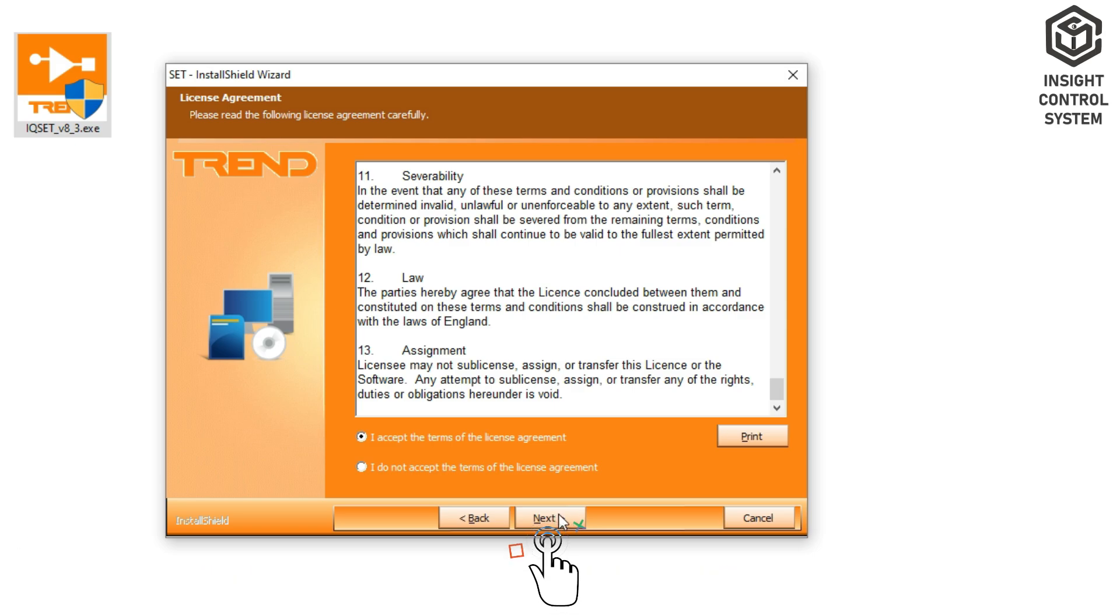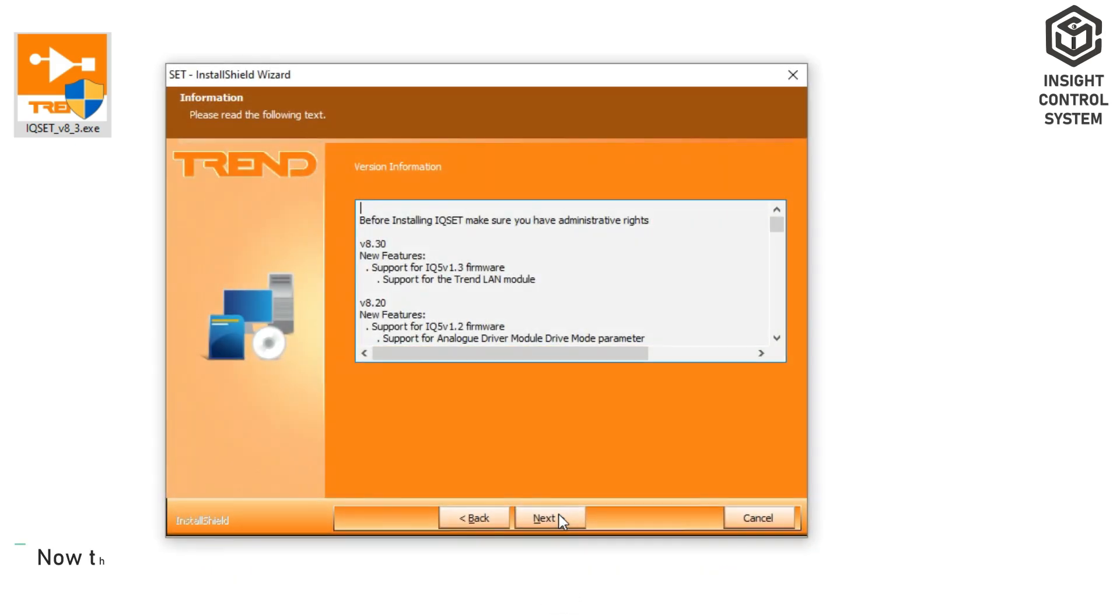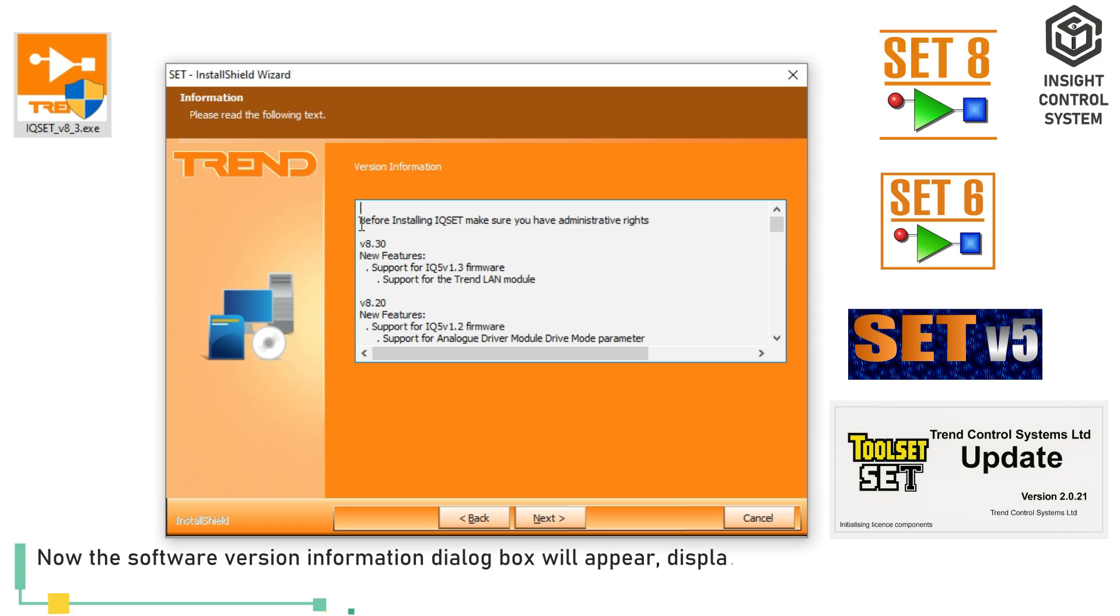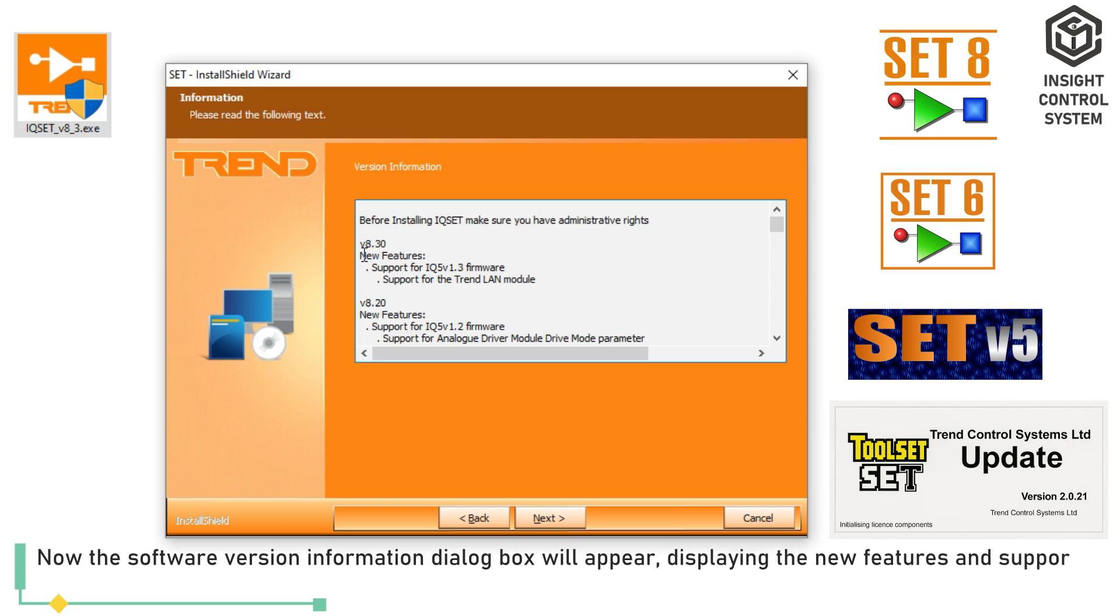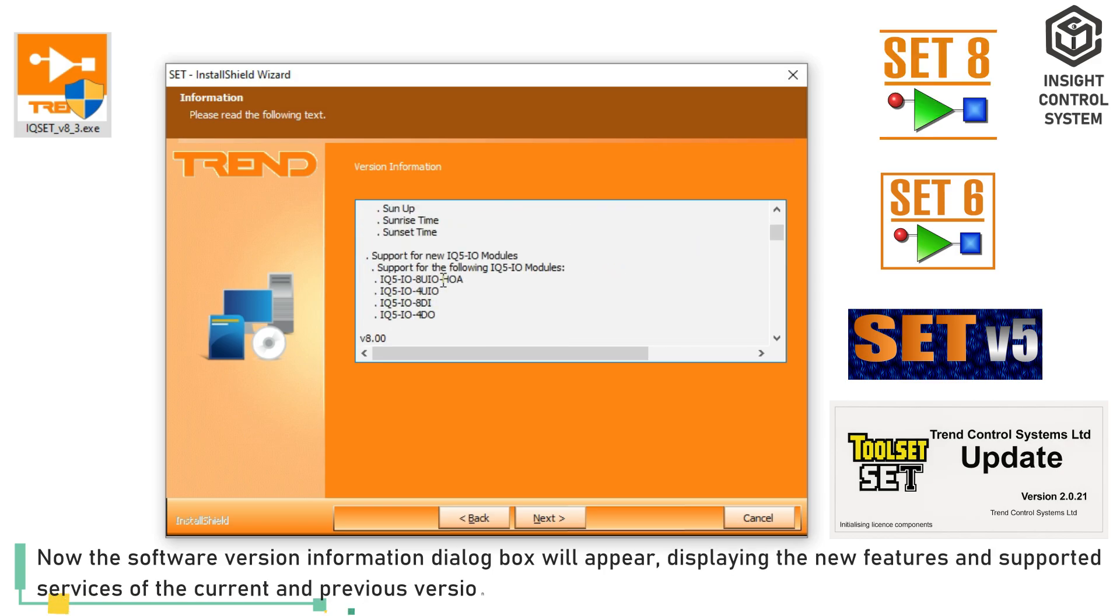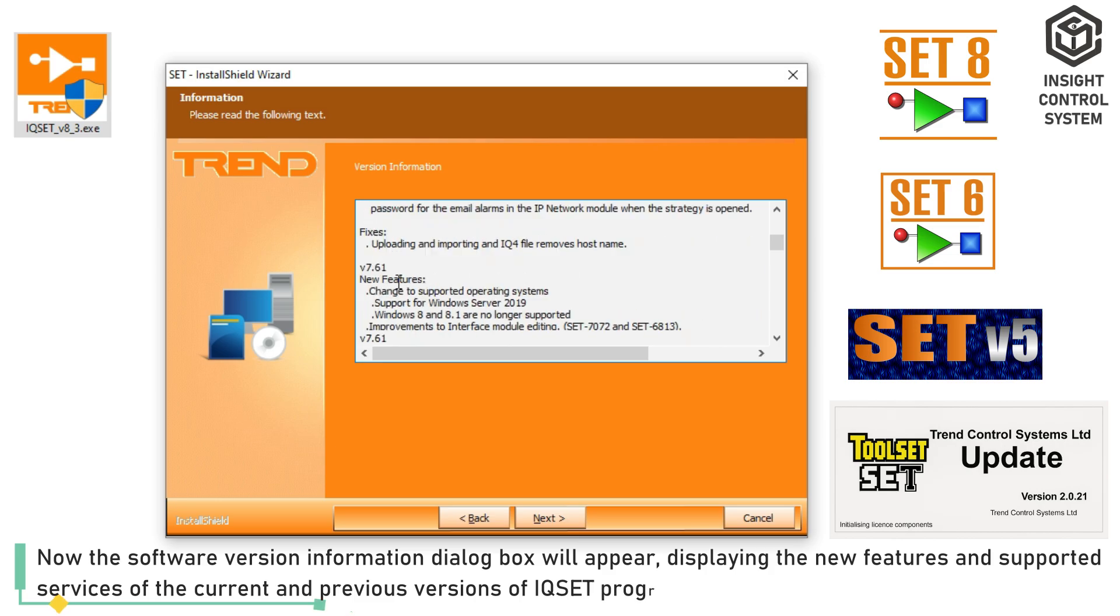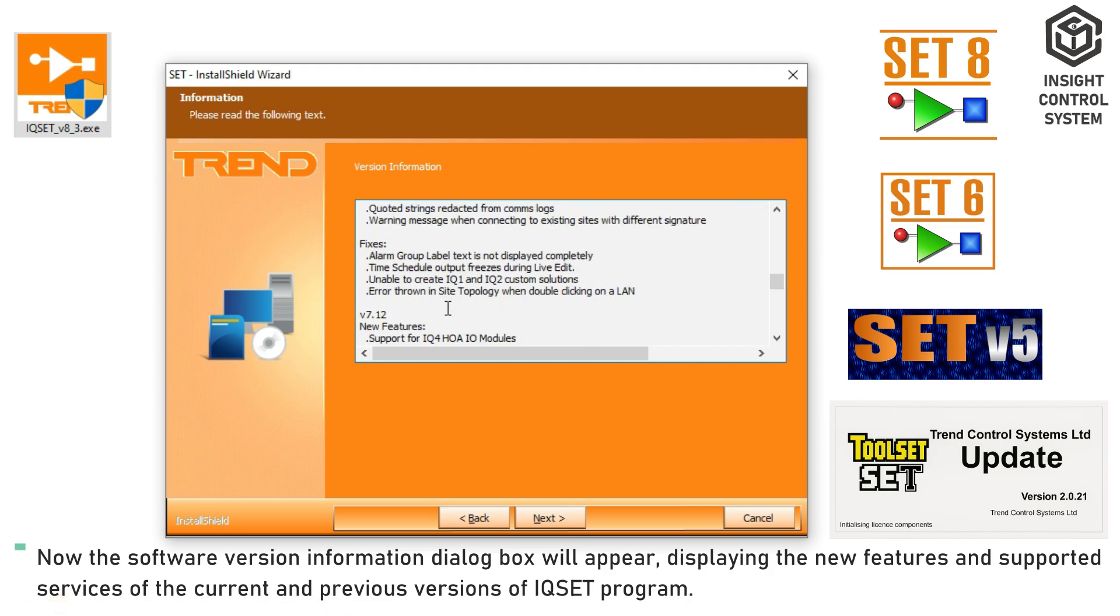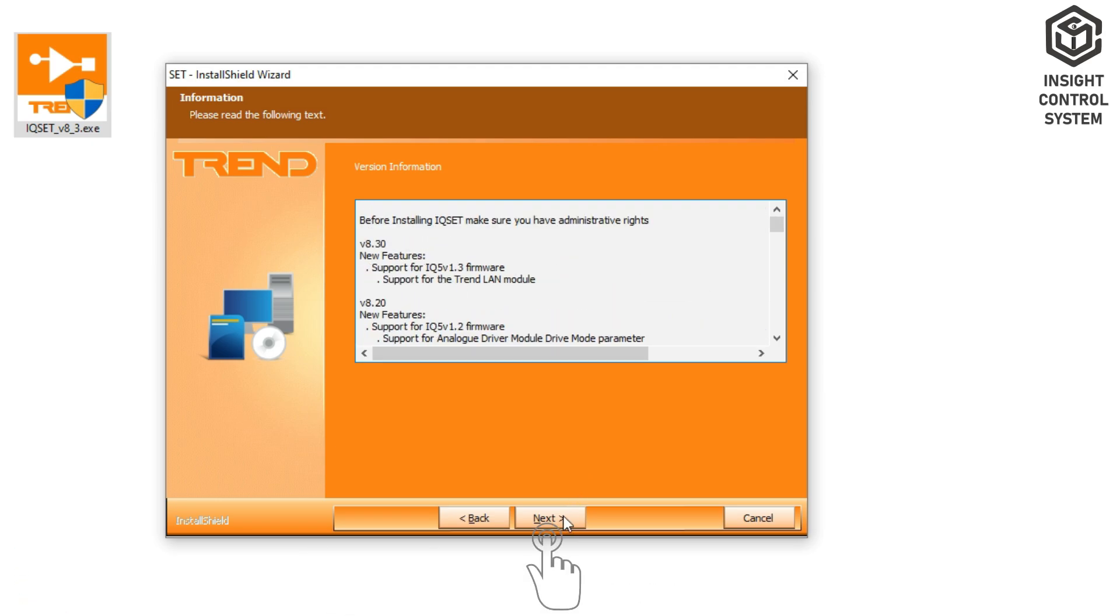Click Next. Now the Software Version Information dialog box will appear, displaying the new features and supported services of the current and previous versions of IQset program. After noting them, click Next.